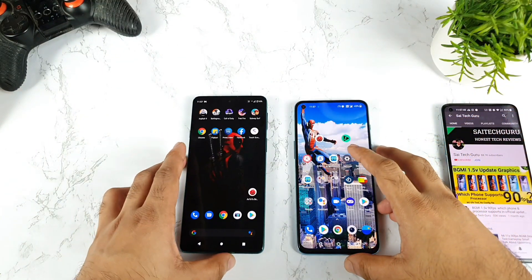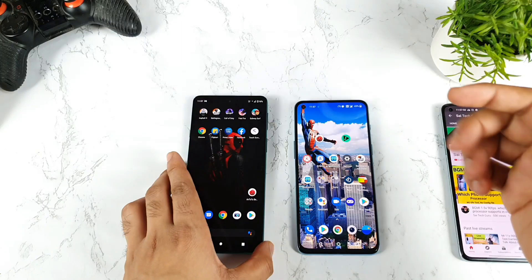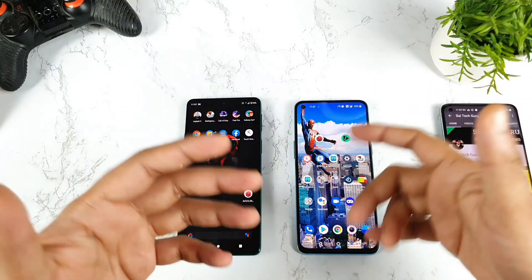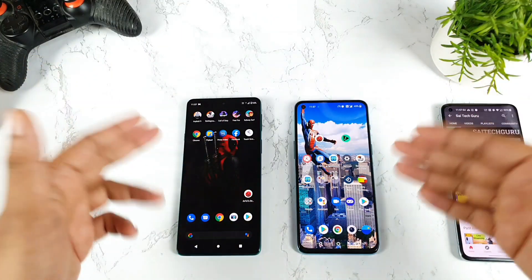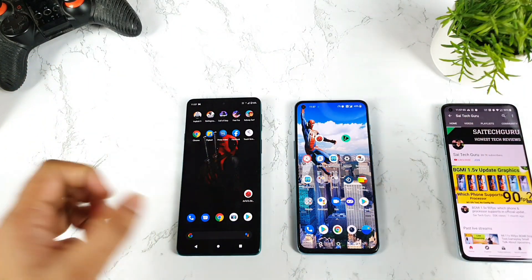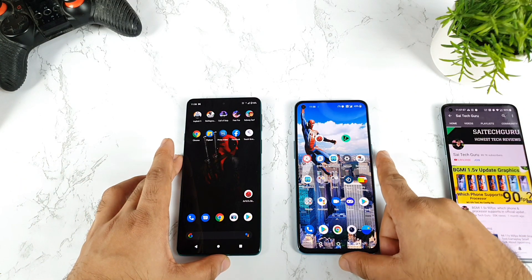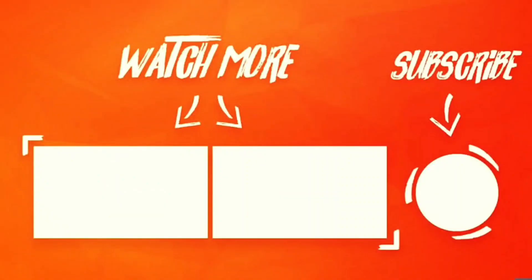In case you want me to compare UFS storage with other phones, let me know in the comment section below — I will do those comparisons as soon as possible with other devices as well. See you in the next video. Signing off, bye.